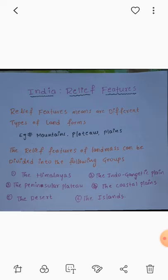The relief features means different types of landforms. For example, mountains, plains, plateaus. The relief features of Indian landmass can be divided into the following groups: 1st, the Himalayas; 2nd, the Indo-Gangetic Plain; 3rd, the Peninsular Plateau; 4th, Coastal Plains; 5th, the Desert; 6th, the Islands.